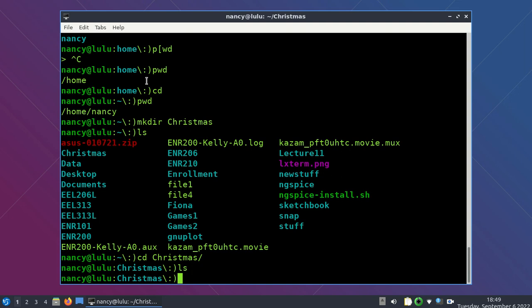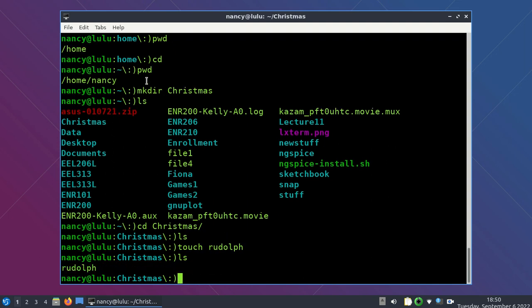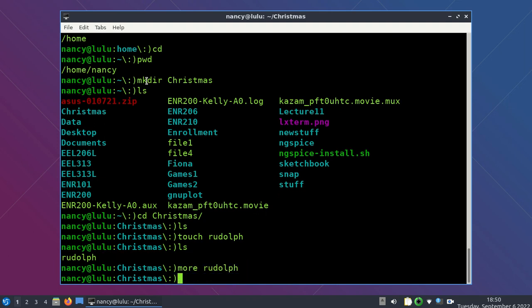Now I'm in the Christmas directory. When I type LS there's nothing in it, because I just made this directory. I can put files in it. I can make an empty file using the touch command — I'll call it Rudolf. Now when I type LS, there's a file in there called Rudolf. I can find out what's in Rudolf by typing MORE Rudolf, but there's nothing in it, so nothing is returned.